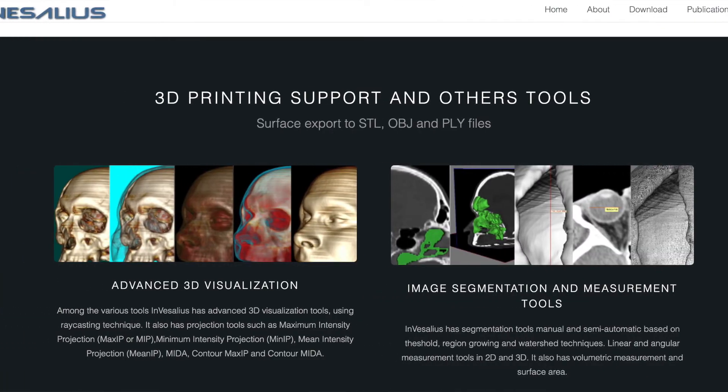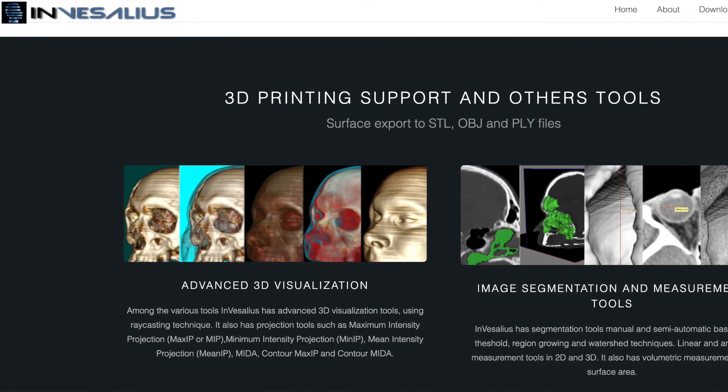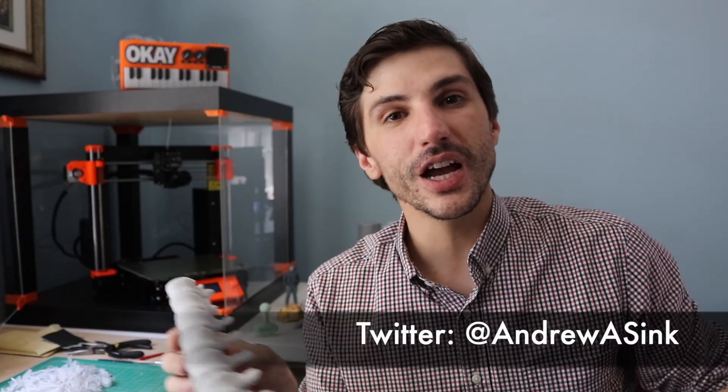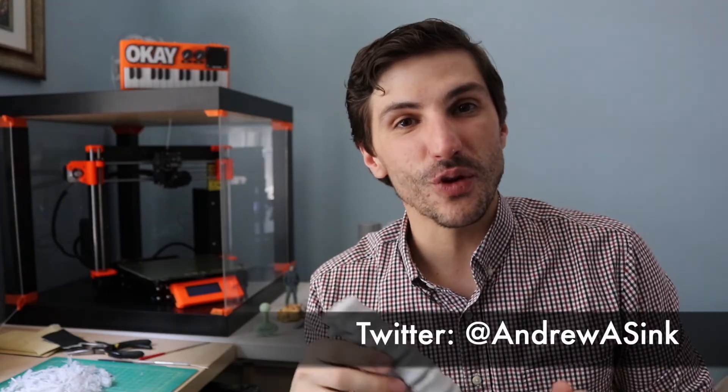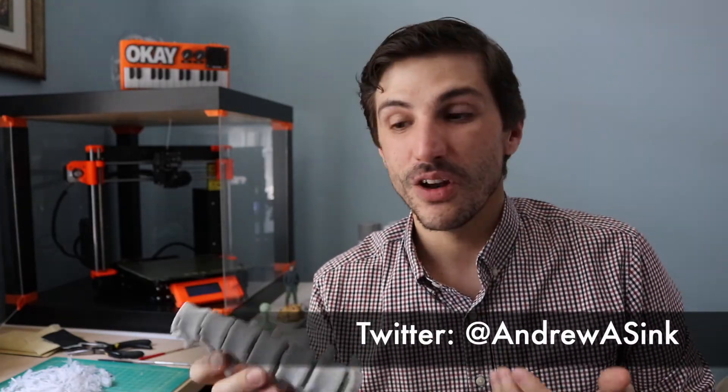I'm including a link to all the software I use in this video as well as the link to my Twitter account. Feel free to reach out and shoot me a message if you have any questions or you're working on the process yourself. As always, thanks for watching and have fun printing!